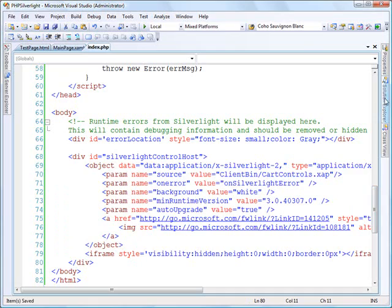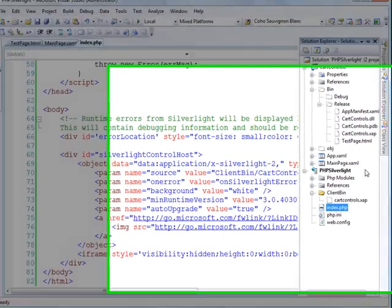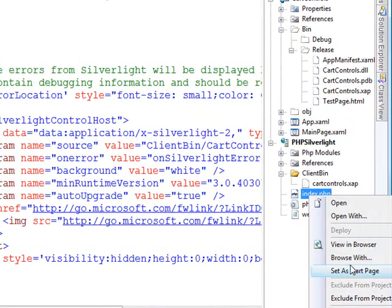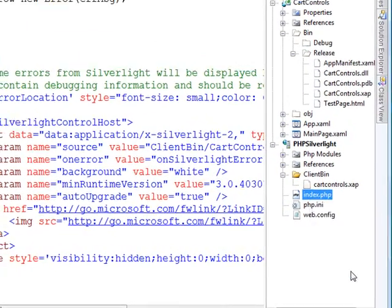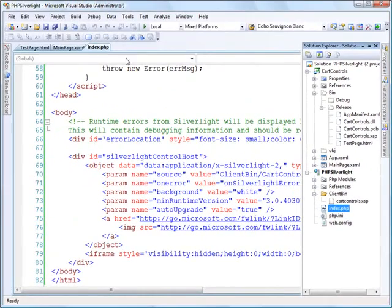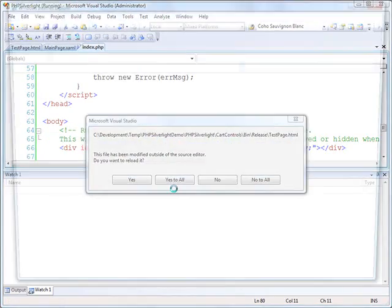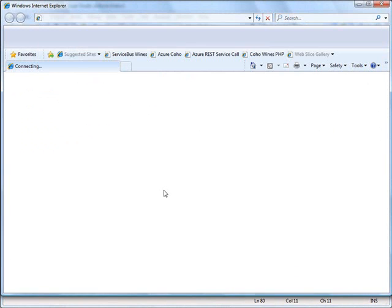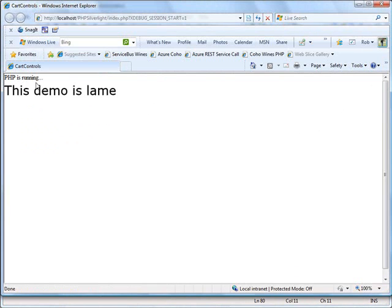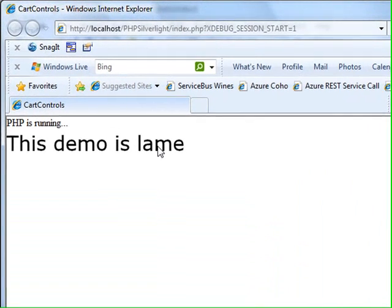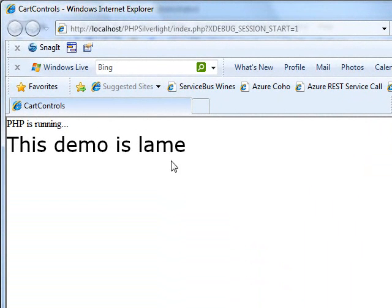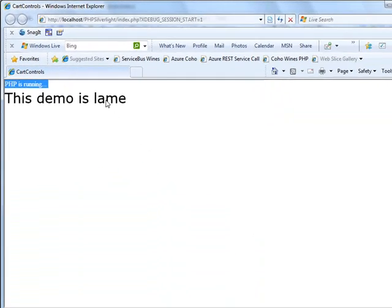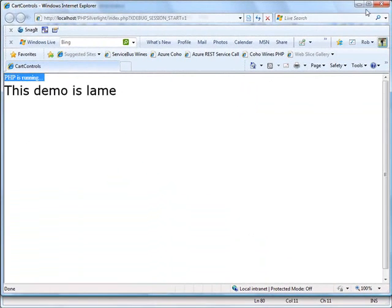And let's go back here and just make sure that my index.php is my start page. And I'm just going to run this application up. So I'm going to click run. And you can see PHP is running and this demo is lame. And so we've really proven that we're running PHP side by side with my Silverlight component. So that's all well and good.